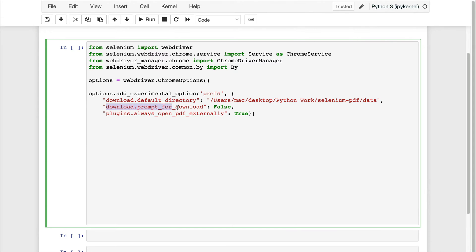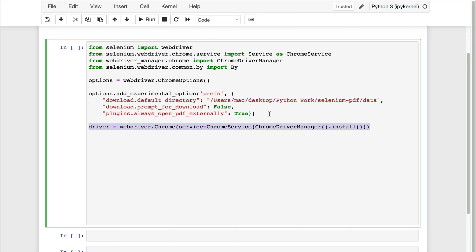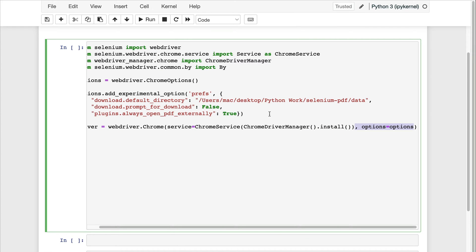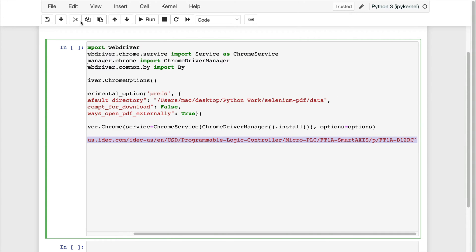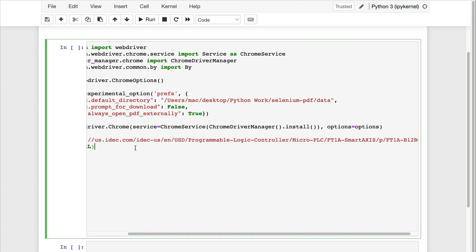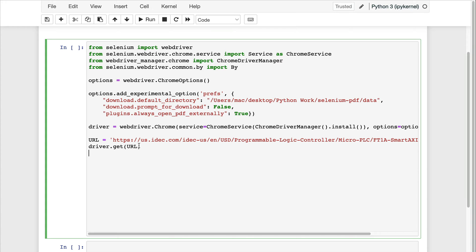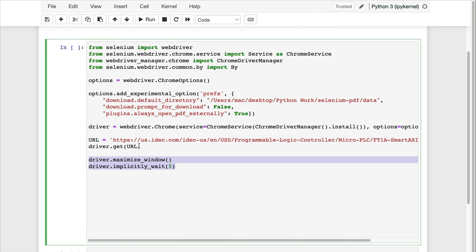I will also need to set the prompt to false. This basically means that when we click on a certain link we don't want a prompt — we just want it to download immediately. We also need to set the plugin that always opens PDFs externally to true. After that we need to instantiate our driver and pass the options, then define our URL and pass it to the driver.